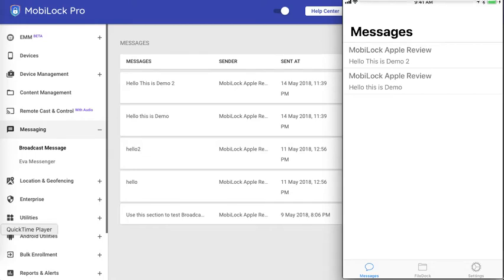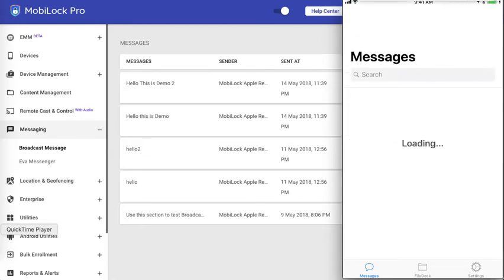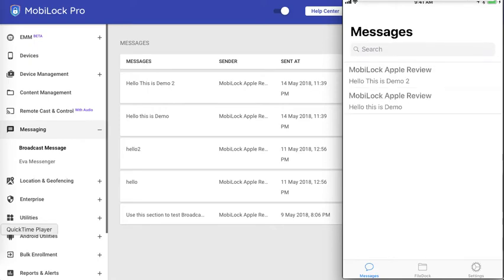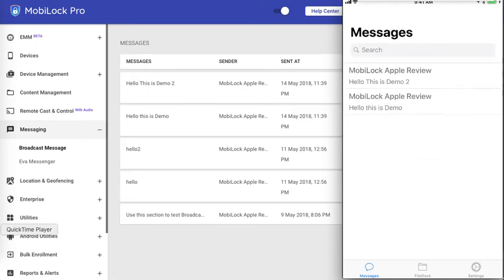Alternatively, the end user can pull to refresh the messages to get the messages as well.